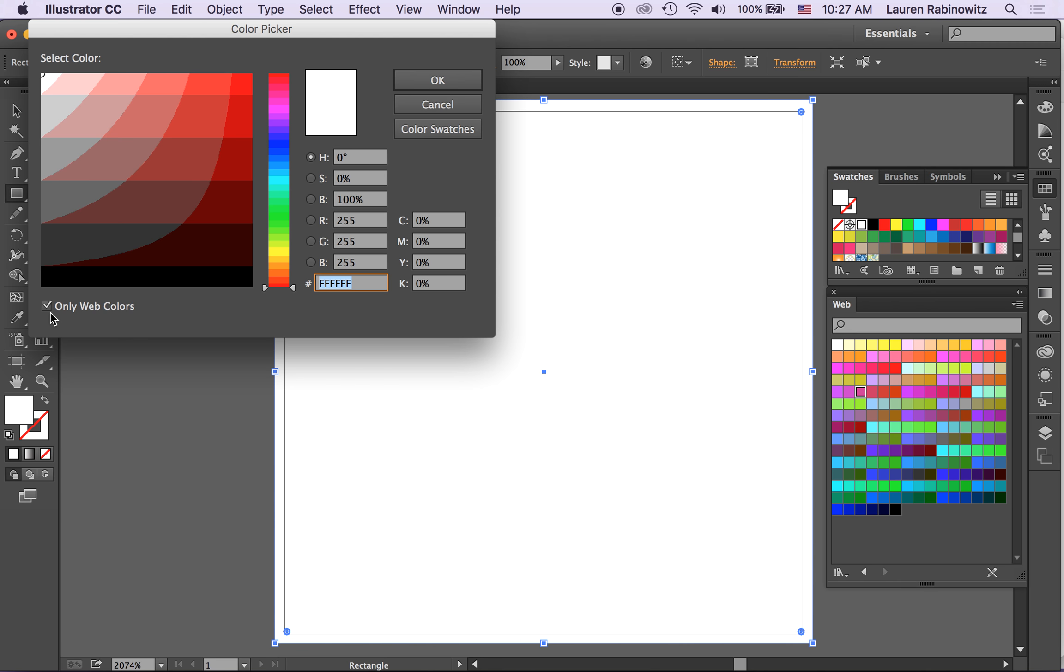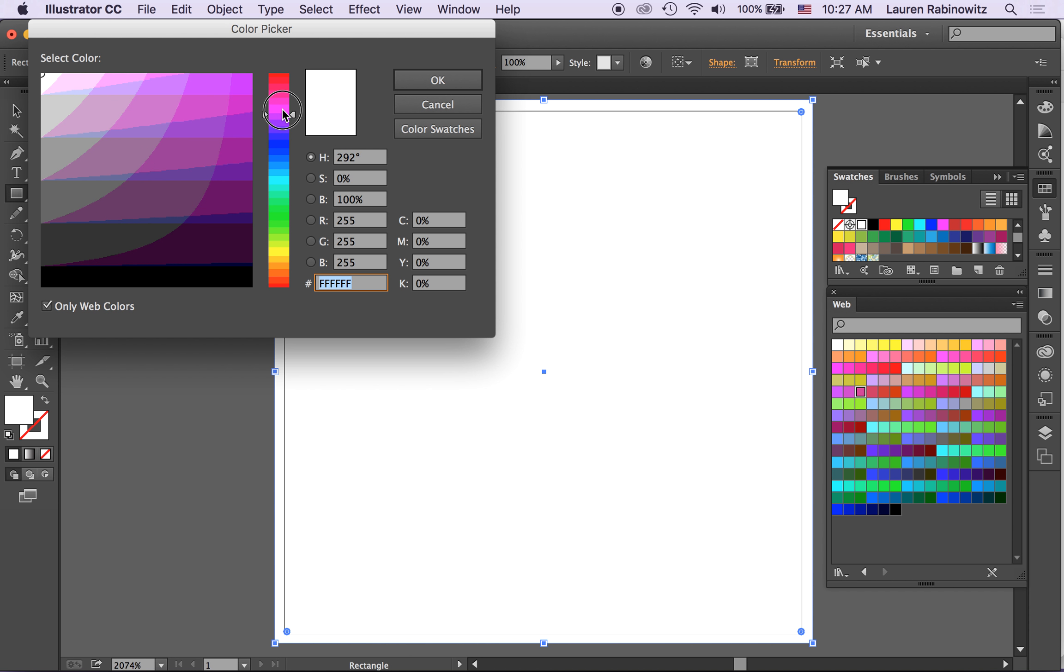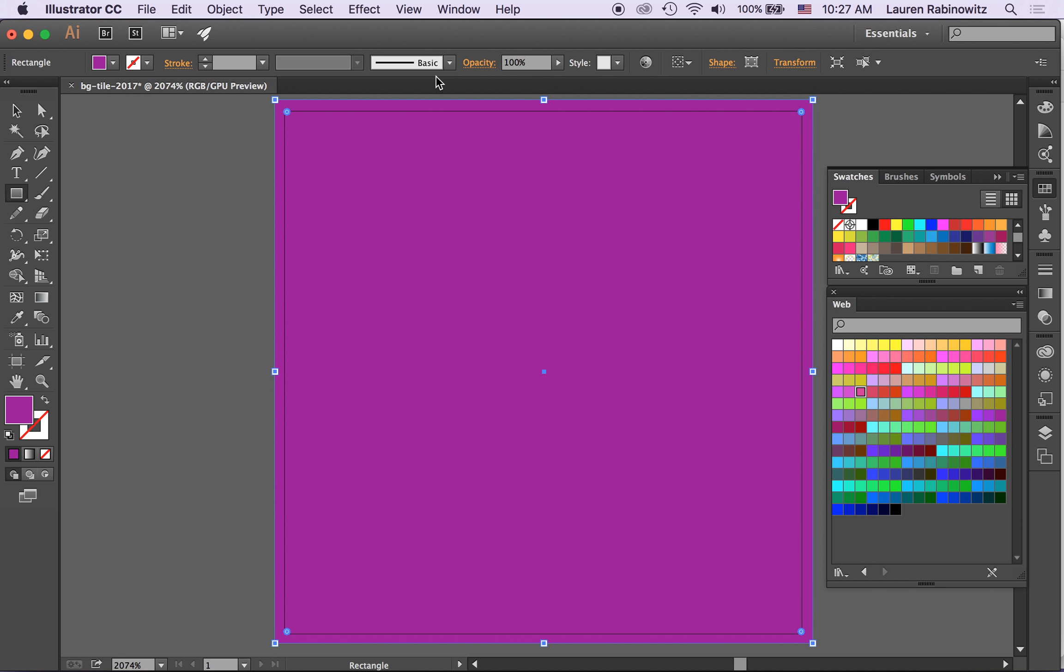Making sure only web colors is checked and I can move the slider to wherever I think I want it to be. So I can choose a color that way.